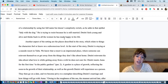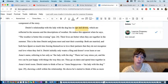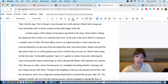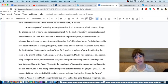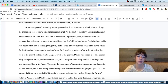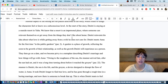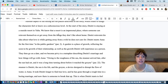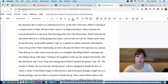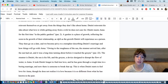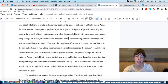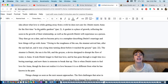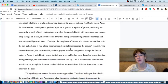Another aspect of setting are the places described in the story. We shouldn't have another aspect here because they never said that weather was part of the setting. We know that it is, but they should have made that clear. Which relate to things the characters feel or know at a subconscious level? That's a really interesting point. At the start of the story, Dimitri is staying at the seaside resort in Yalta. We know the resort is an impersonal place where someone can reinvent themselves or get away from things. Dimitri reinvents his idea about what love is while getting away from his wife he does not care for. Dimitri meets Anna for the first time in the public gardens. A garden is a place of growth reflective of soon-to-be growth of their relationship. So now we're getting the actual literal physical settings and how it corresponds with the story and how it relates to how the characters feel on a subconscious level.